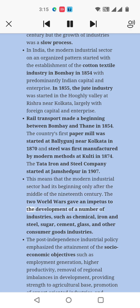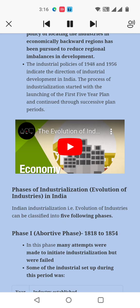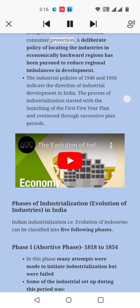The two world wars gave an impetus to the development of a number of industries such as chemical, iron and steel, sugar, cement, glass, and other consumer goods industries. The post-independence industrial policy emphasized the attainment of socio-economic objectives such as employment generation, higher productivity, removal of regional imbalances in development, providing strength to the agricultural base, promotion of export-oriented industries, and consumer production.